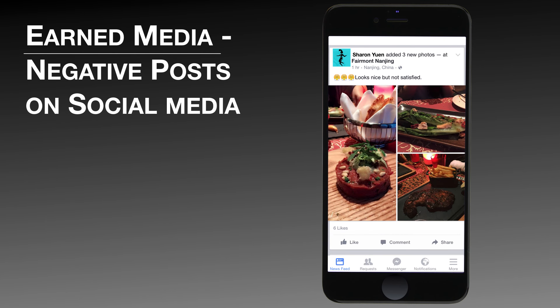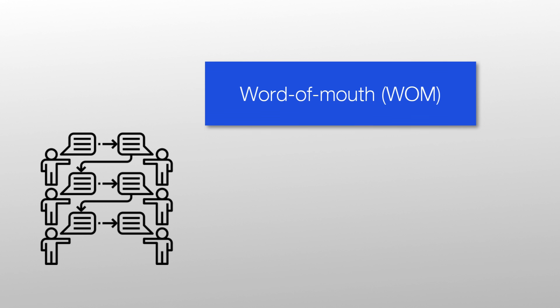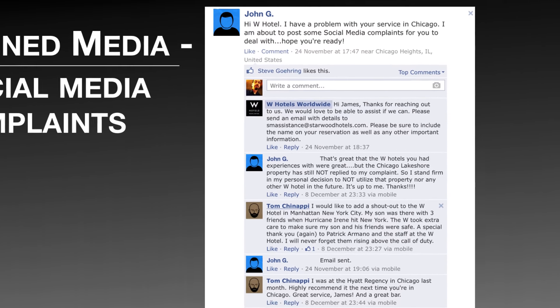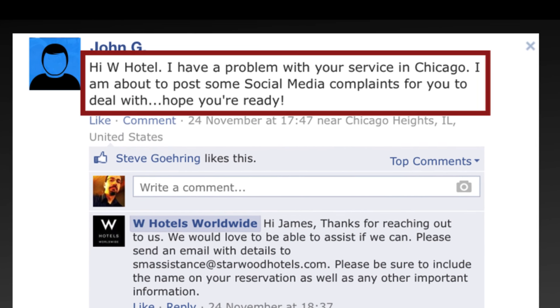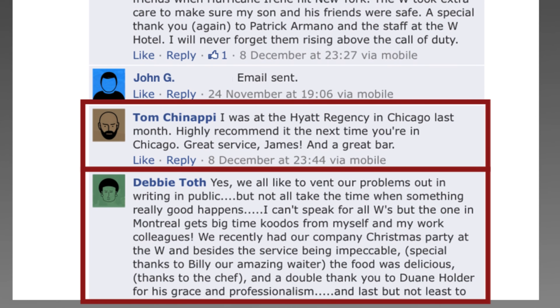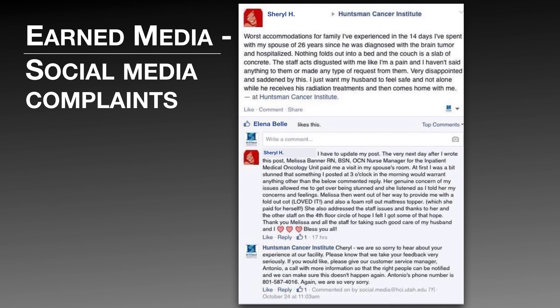But earned media can also sometimes be negative. A restaurant may receive a negative review because the quality of the product did not match the customer's expectations. Recommendations from friend to friend have always existed — we call this word of mouth, or WOM. Online, we refer to electronic word of mouth as E-WOM. Earned media can also be a complaint on a social media account. For example, an unhappy customer went on the W Hotel Facebook page to lodge a complaint. Interestingly, even though the hotel responded, two other guests then defended the brand — turning one negative earned media moment into two positive ones from guests sharing their positive experiences.